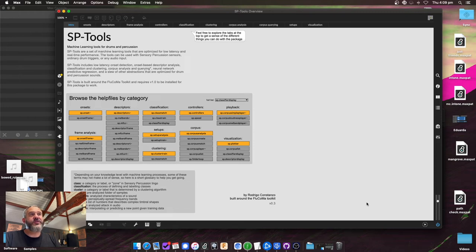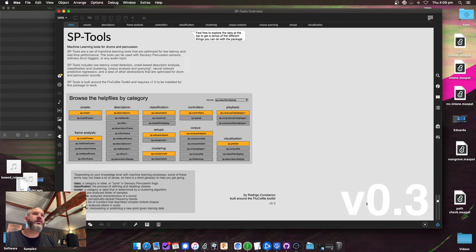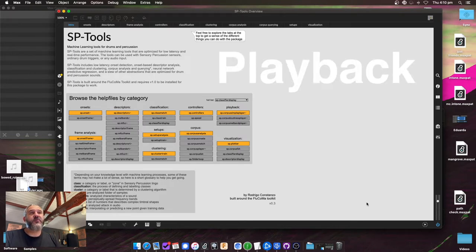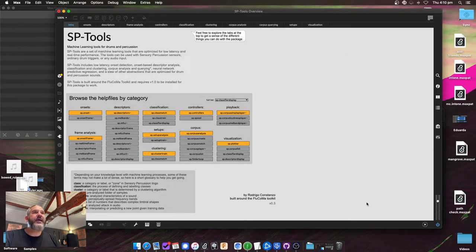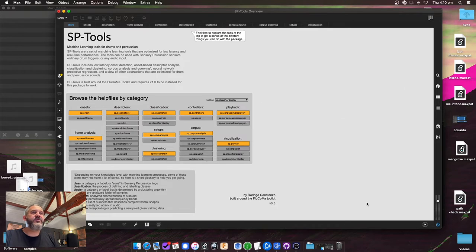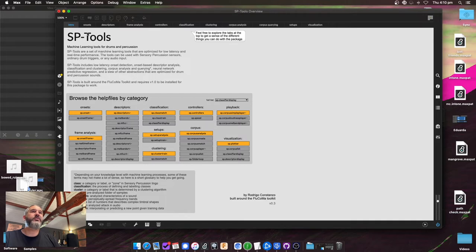Here's a quick overview of what's new in version 0.3. The big new things are filtering, the core playback of corpora, and real-time analysis. There have been a lot of other changes but those are the big three that are new in this version. Let me show you how those work.